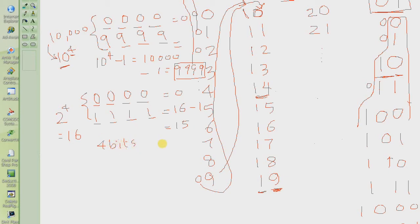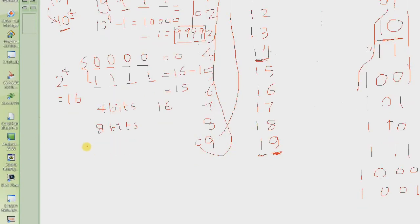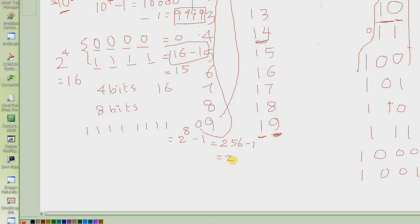If we are given 4 bits, we can represent 16 numbers. If we are given 8 bits, what is the largest we could write? 1, 1, 1, 1, 1, 1, 1, 1 — which is basically 2 to the power 8 minus 1. Using the same formula: 2 to the power 4 is 16, minus 1, equals 15. So 2 to the power 8 is 256, minus 1, which gives us 255.